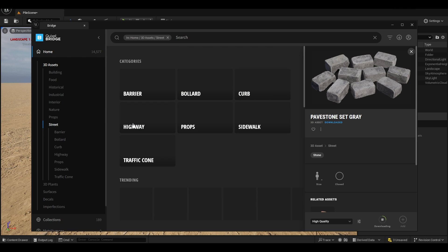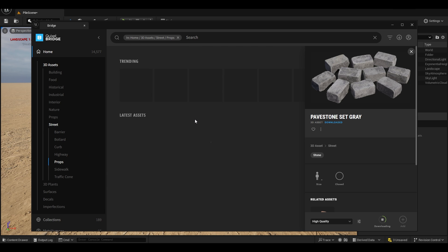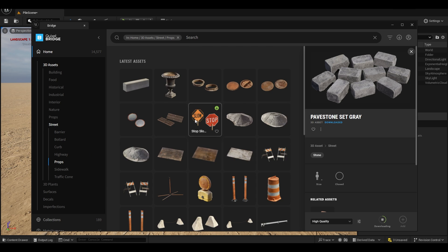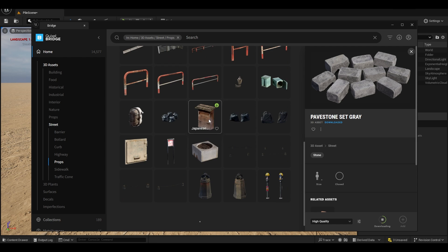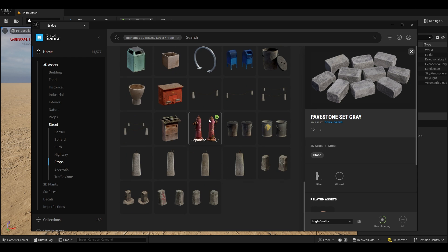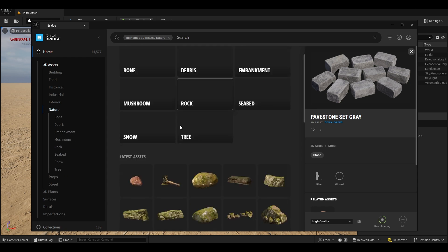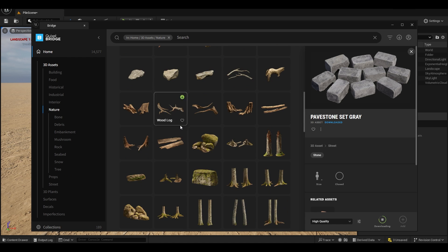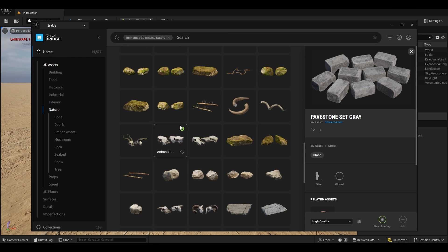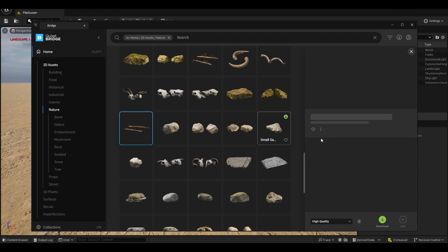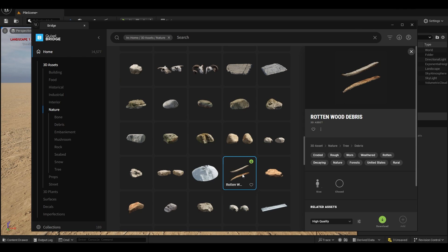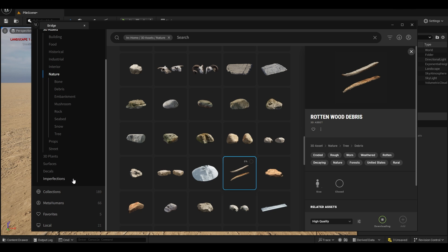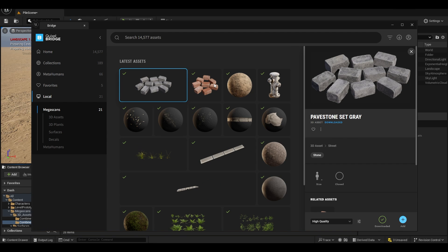With the stones I'm going to use some more assets such as wooden planks. I'm going to use this forest log large or you can use wood debris like this. So let's download this and add all these assets to our content drawer.